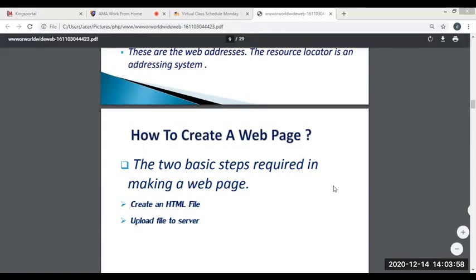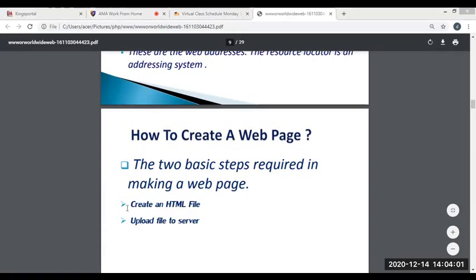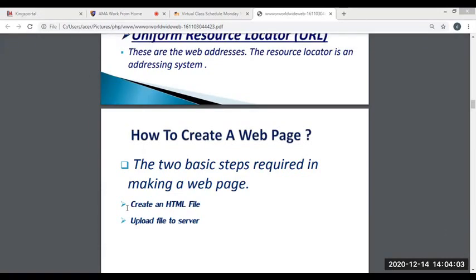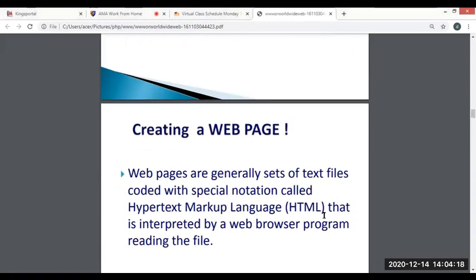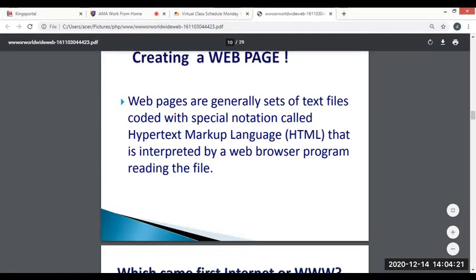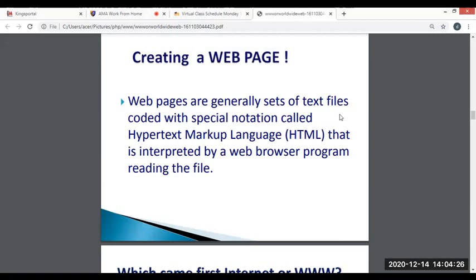The server retrieves the file — for example, index.html — and sends it to the browser. The browser receives the file from the server and renders it on your screen. Web pages are generated text coded with a special annotation called Hypertext Markup Language, which are interpreted by a web browser program reading the file.